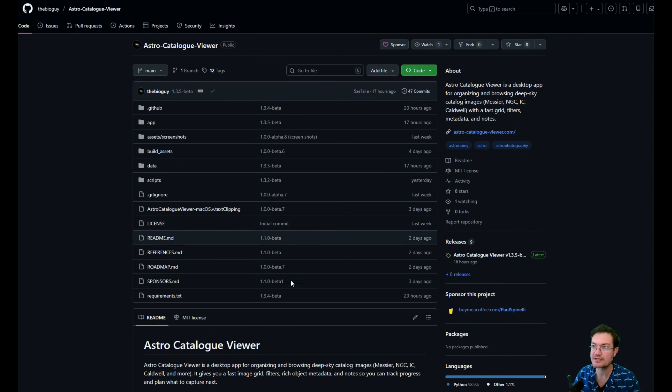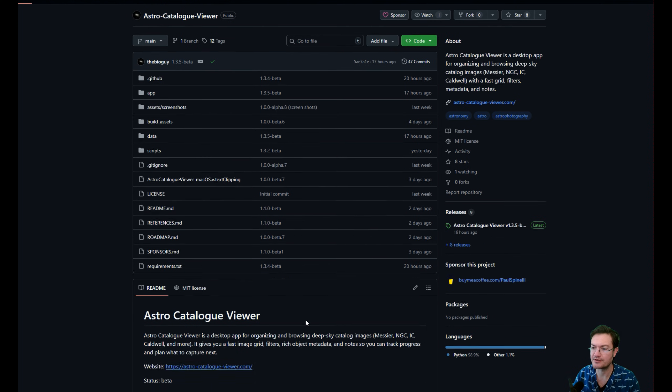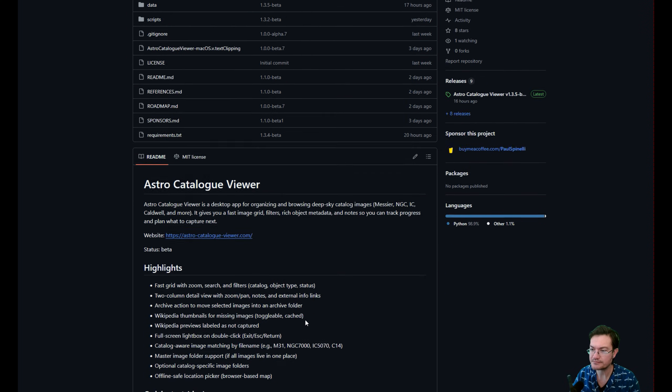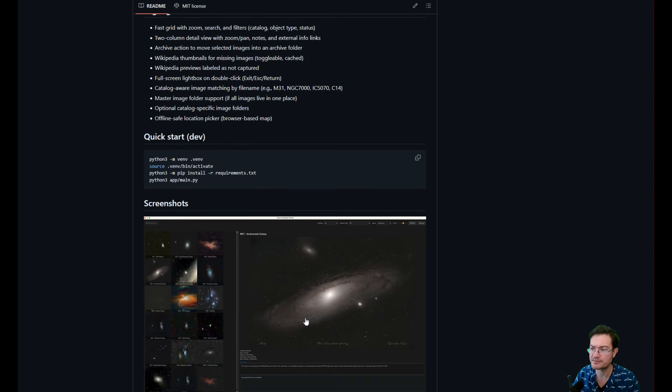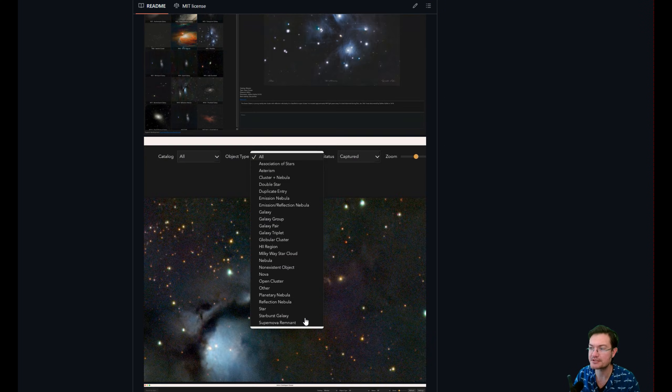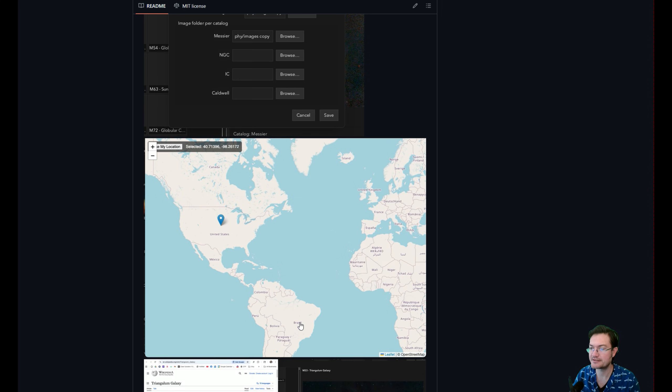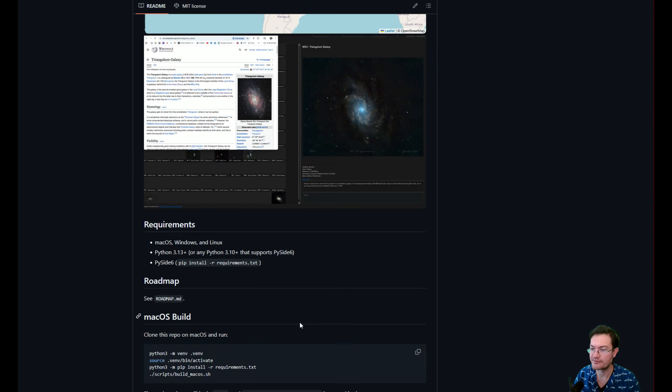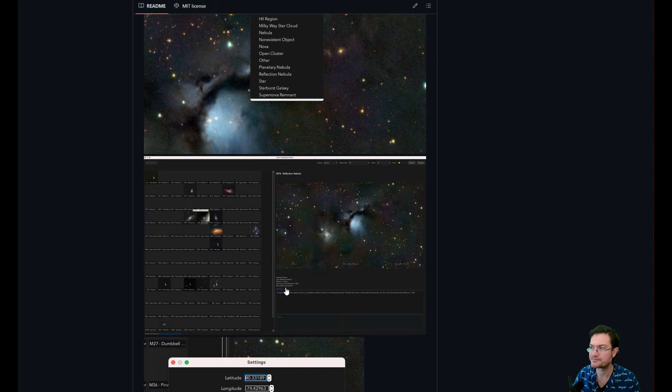But here's the GitHub. I have links for all this in the video description. It talks about the project, how to utilize it, different features about it.